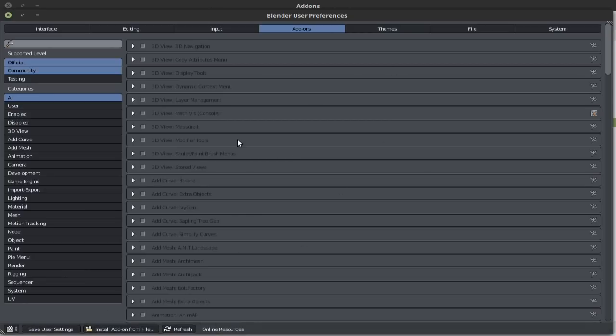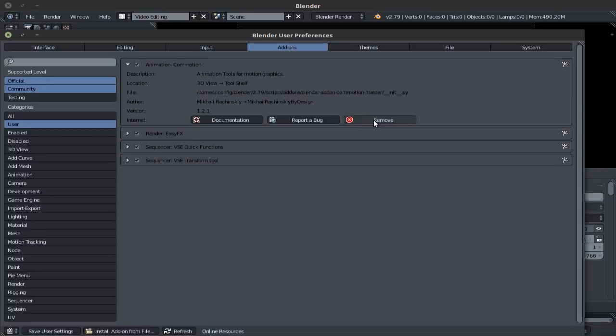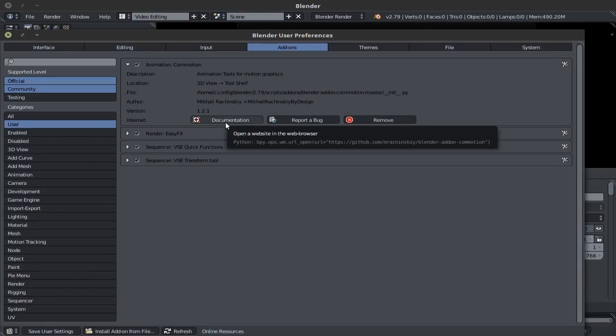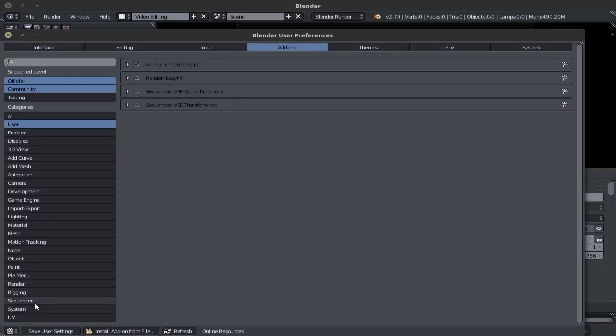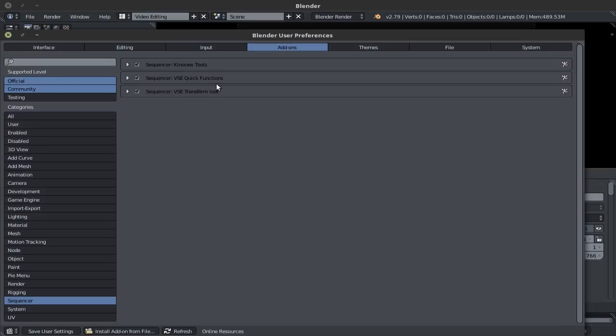By clicking on this small arrow right here, you can expand and see some basic information concerning the add-on. You can also remove the add-ons that you've installed by clicking right here on the remove, you can report a bug, or see the documentation of this add-on, typically this takes you to a website. We're going to go down here to sequencer, and here we have the add-ons that are in relation to the sequencer. As I said, the Kinera tool comes with blender 2.79, if you're using an earlier version of blender, simply download the Kinera tool, extract it, and install it the same way that we've installed the VSE quick functions and the VSE transform tool.